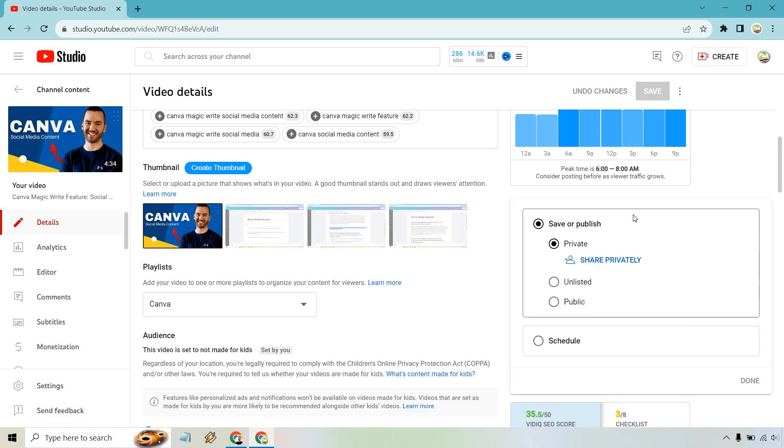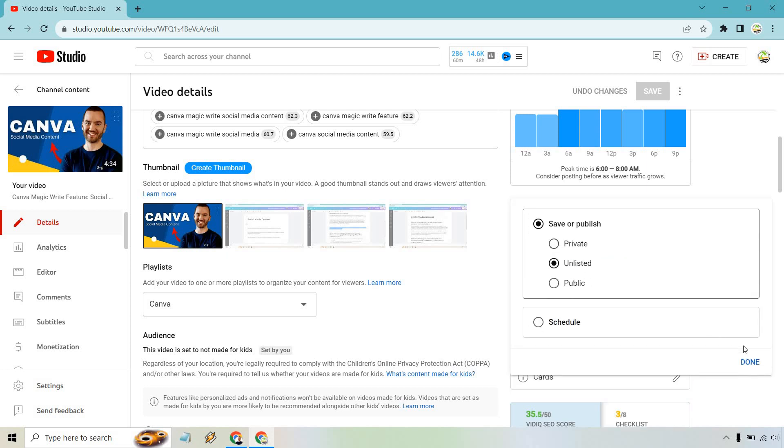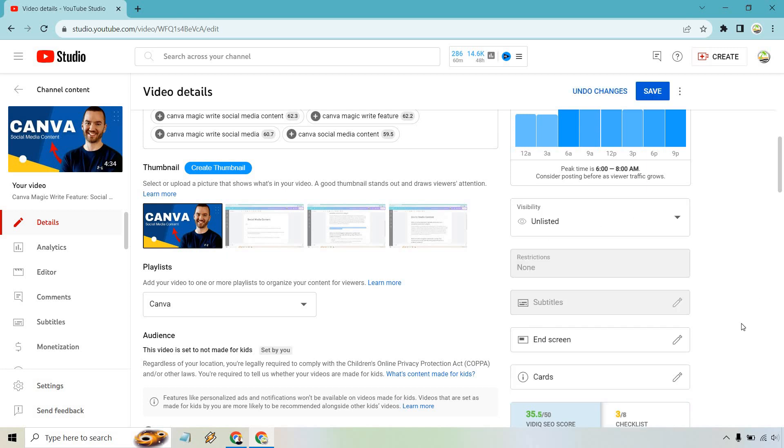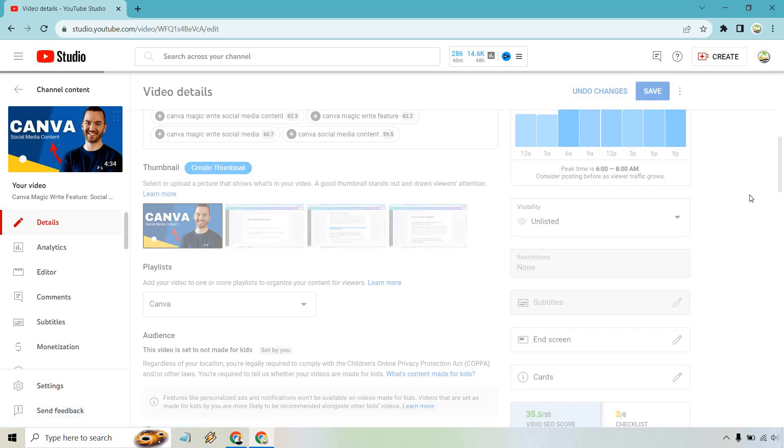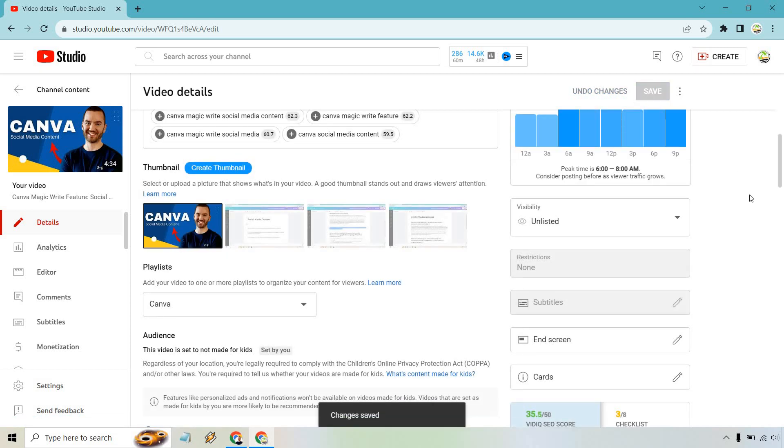So if we want to move from Private to Unlisted, we can click on Unlisted there. We can click Done and we can click Save, and that's pretty much going to be the tutorial when it comes to turning a YouTube video from private to unlisted.